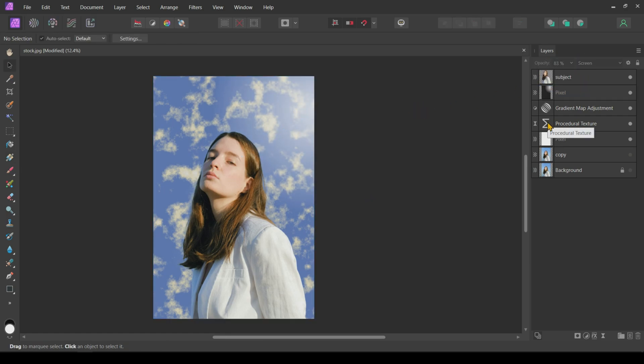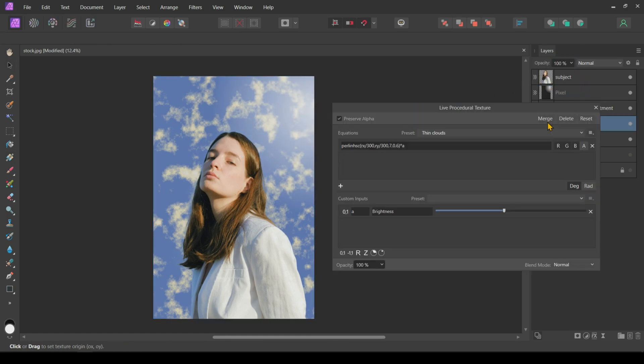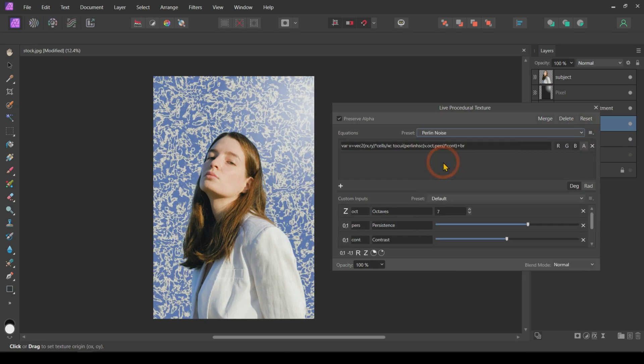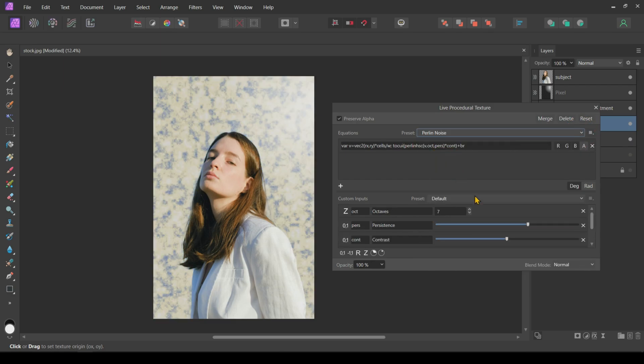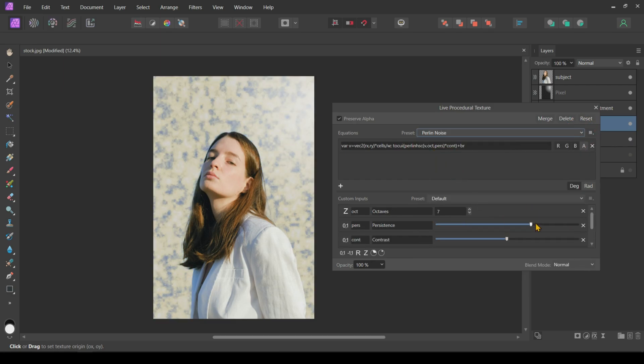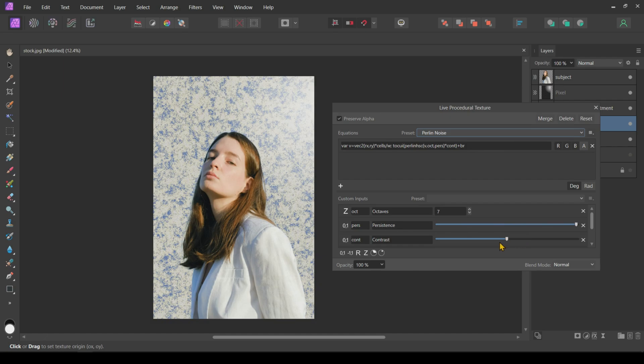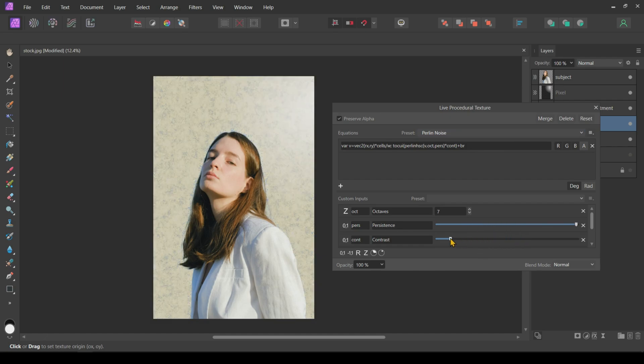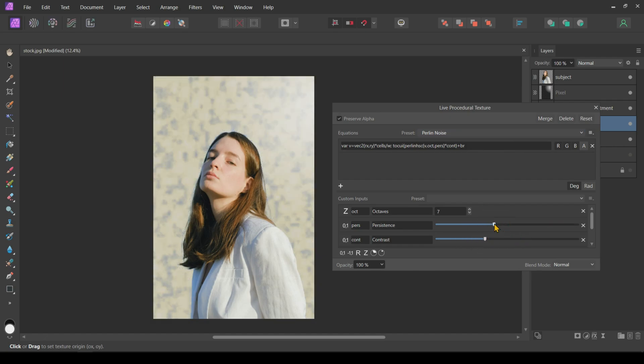You can also edit your sky anytime using the procedural live texture and can create very beautiful sky backgrounds using other noise presets. And that's how you can easily replace sky backgrounds in any image using Affinity Photo.